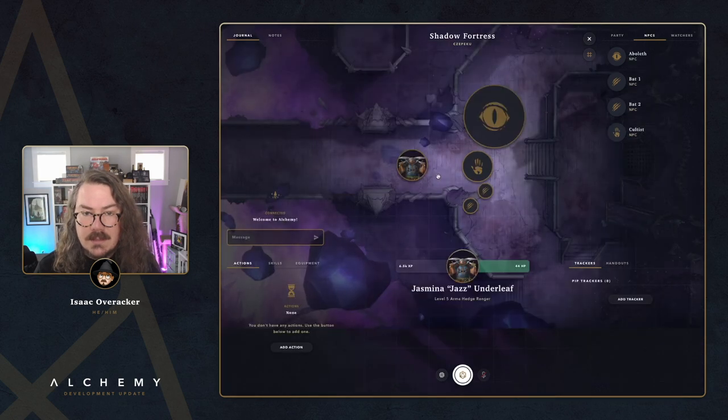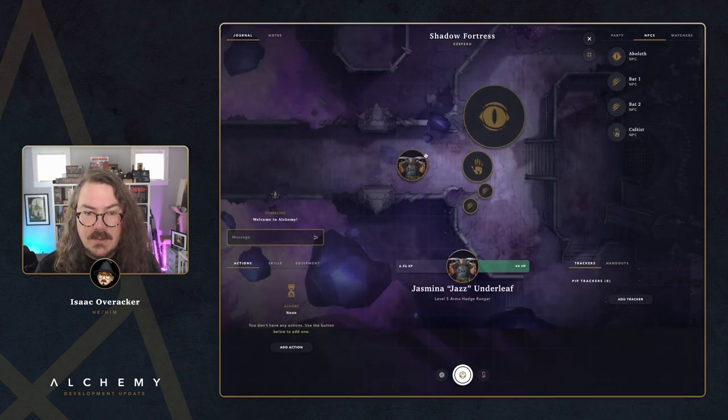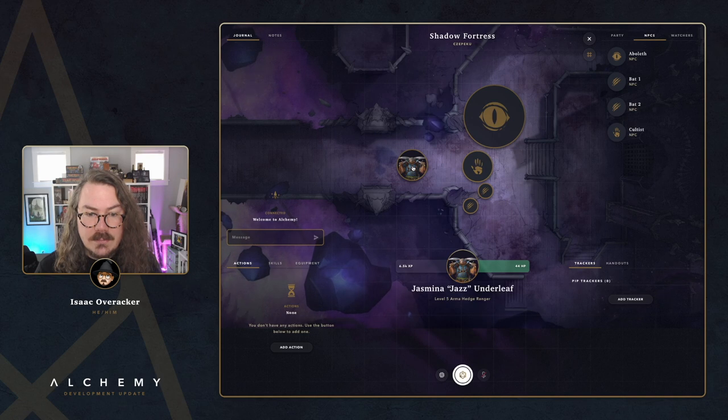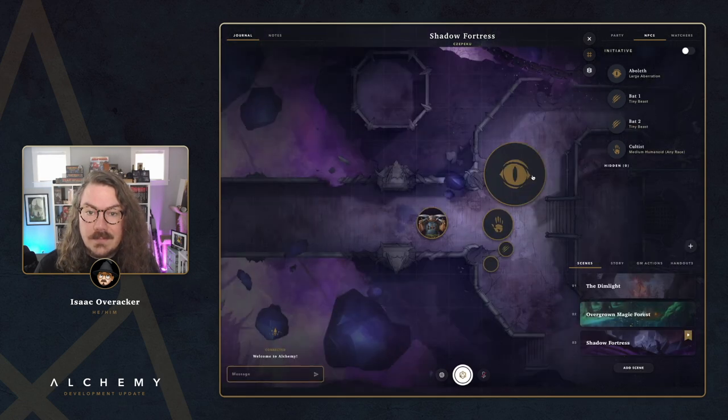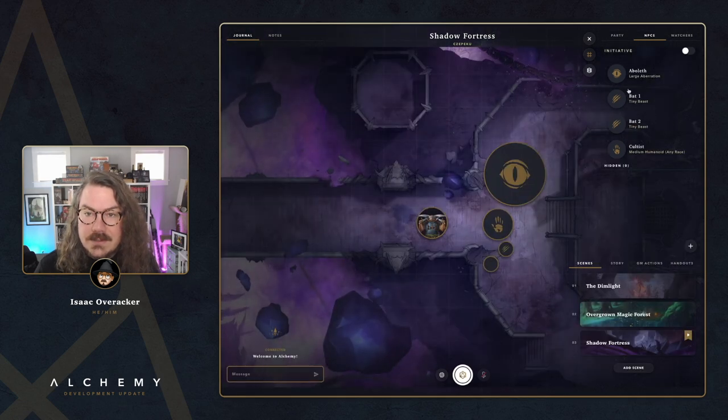Back on the GM side, all I have to do to reveal tokens to the player is click on a token and click 'Show.' It also moves it in the NPC list from hidden to visible. Let's go ahead and reveal the rest: show the tiny bat, show that tiny bat, and show the cultist.